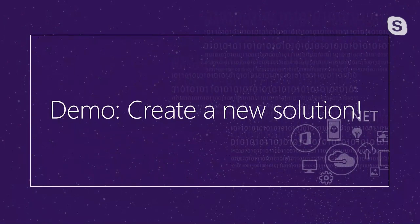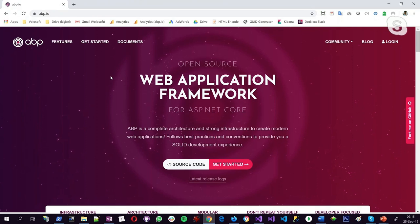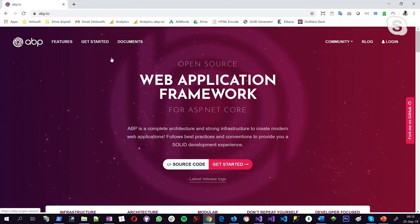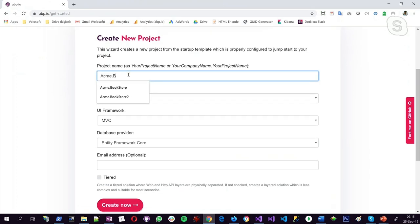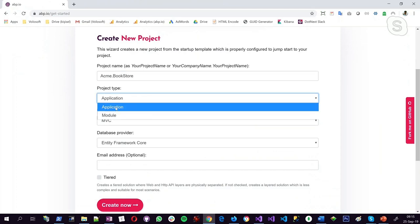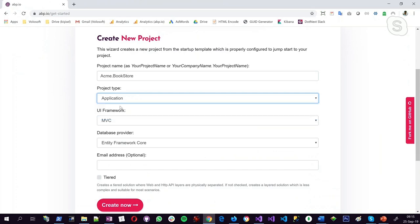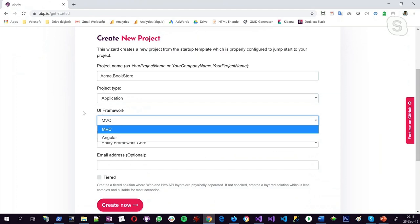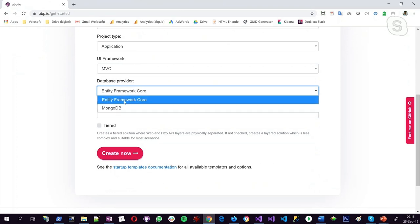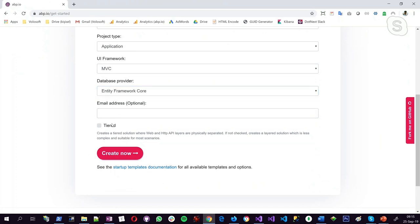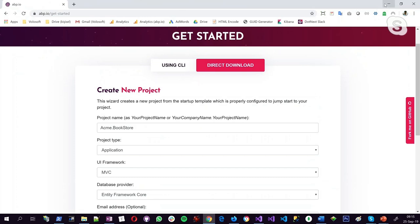Now I want to show you how to create a new project based on the ABP framework and get it running in a few seconds. I'm opening the abp.io website. On the getting started page, we have two options: create a new project via the ABP command line interface (CLI), or download directly from the website. Once you enter a project name, you can select an application template or a module template to create a reusable module. I'll select the application template. We have two UI framework options — MVC and Angular — and two database providers. The framework supports most relational databases and MongoDB. In this demo, I will create the project via CLI.